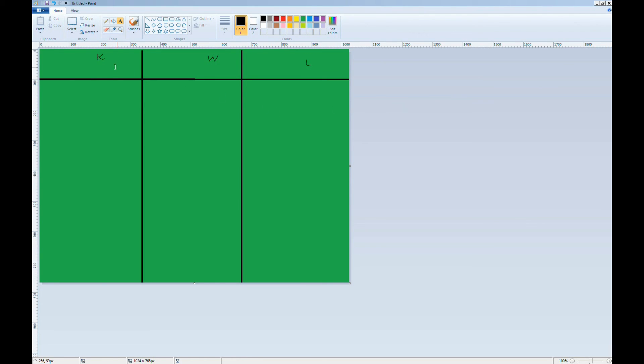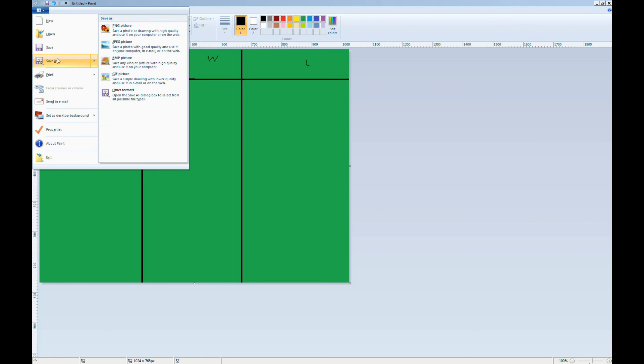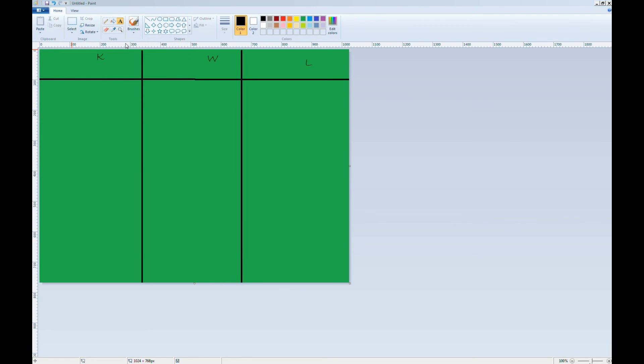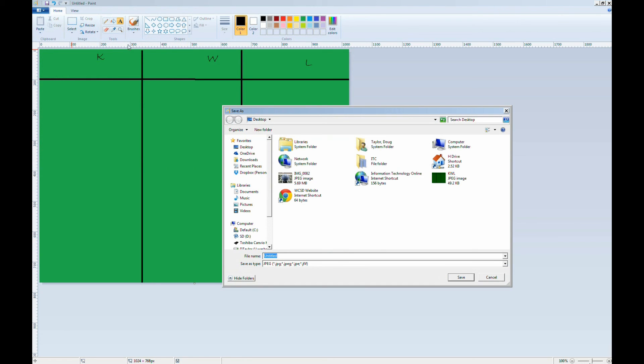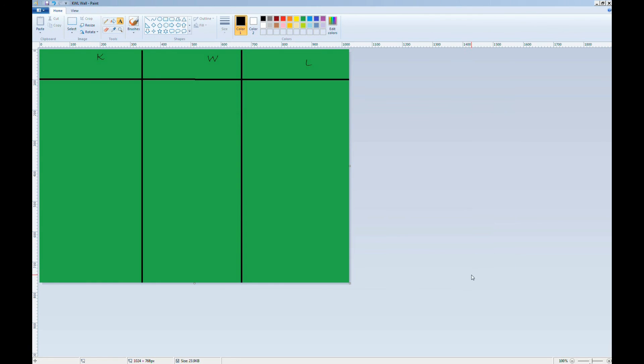Now, I need to save my image as a JPEG. Click the File menu. Select Save As, and JPEG picture. I'll call this kwlwall.jpg. I'll save it to my desktop. I won't need it for long, just long enough to upload it back to Padlet. Then I click Save.